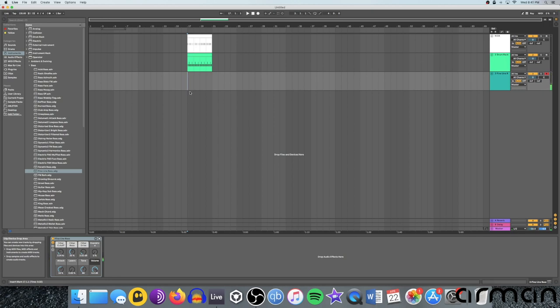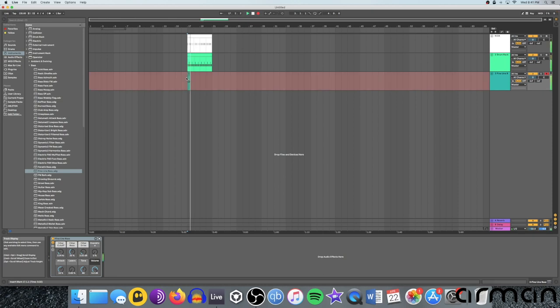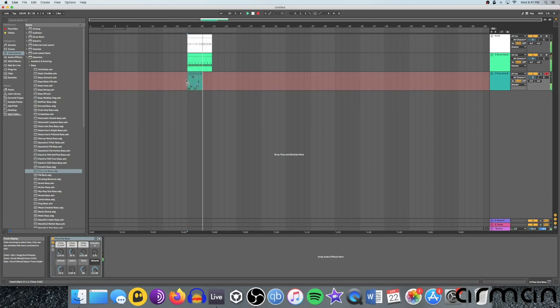Okay. And then I'll hit record and it'll count me in. And we can stop it by hitting spacebar.